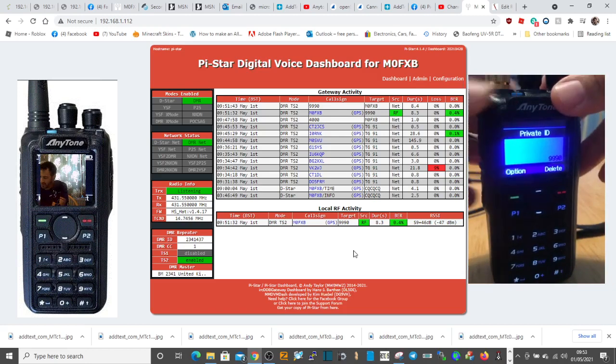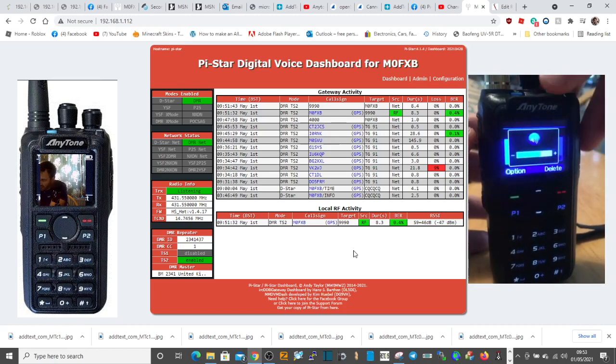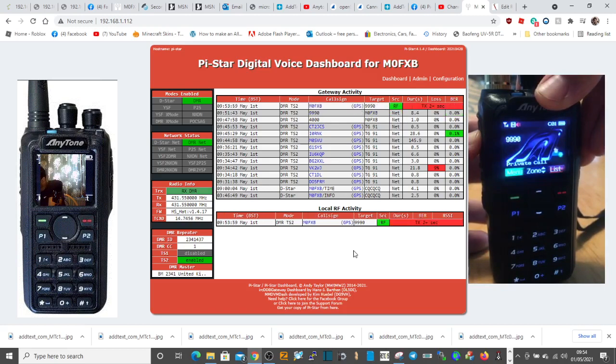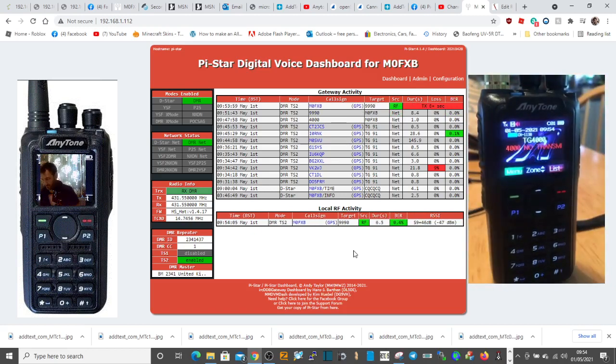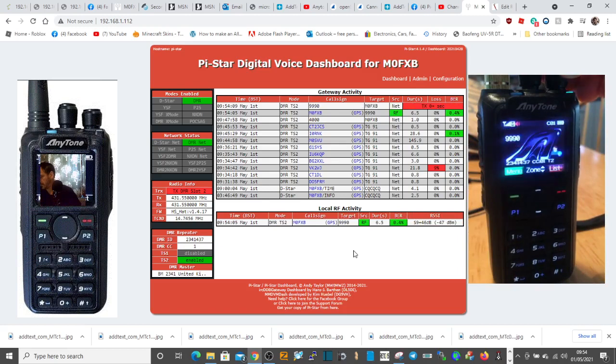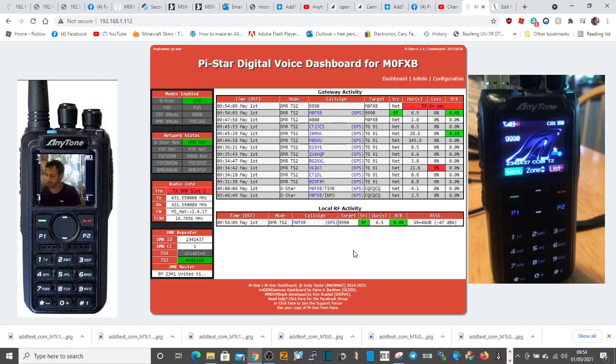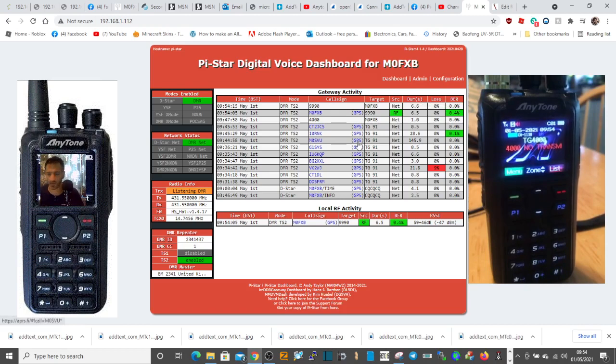You can hear your test. I'll do that now. Mike zero Foxtrot X-ray Bravo, Mike zero Foxtrot X-ray Bravo test. Okay, so that's a nice simple one for testing the parrot server.